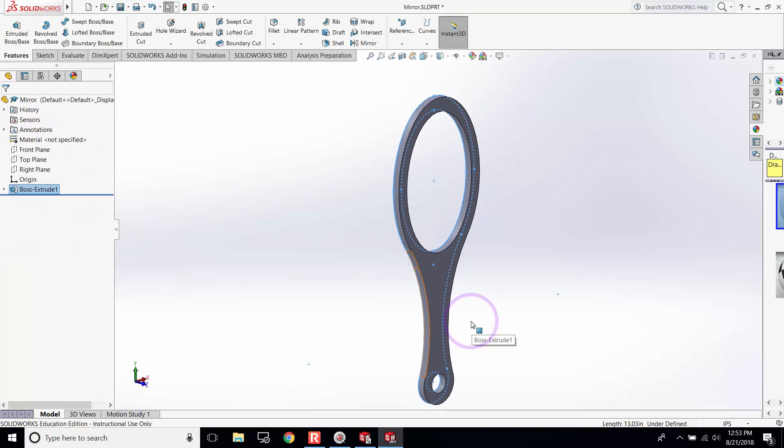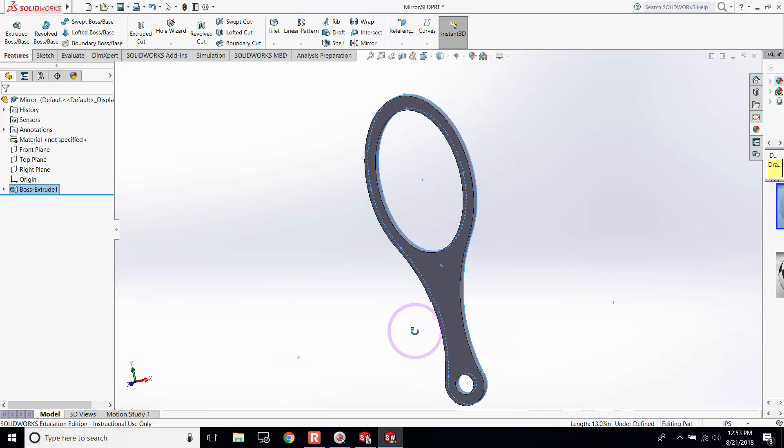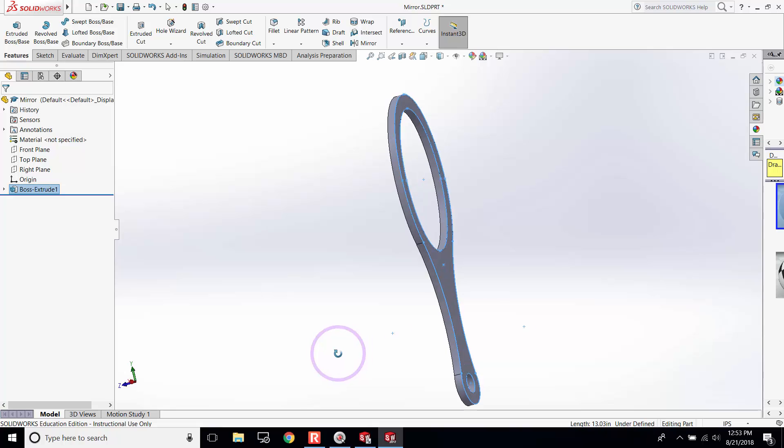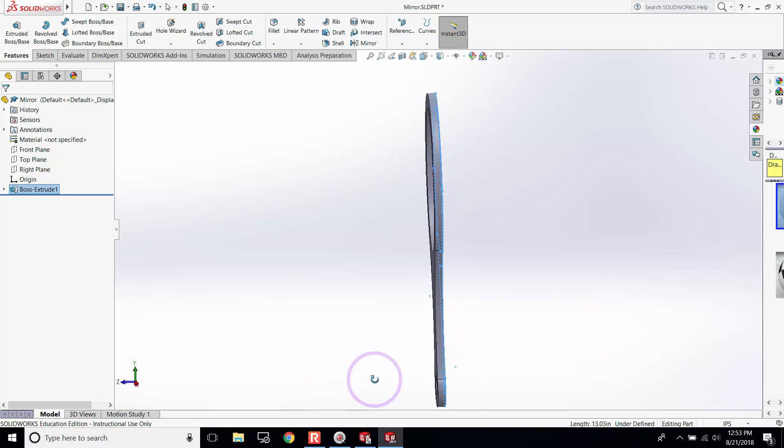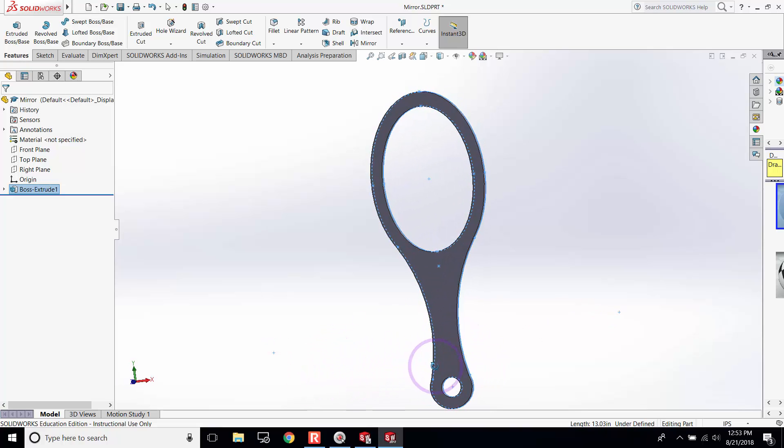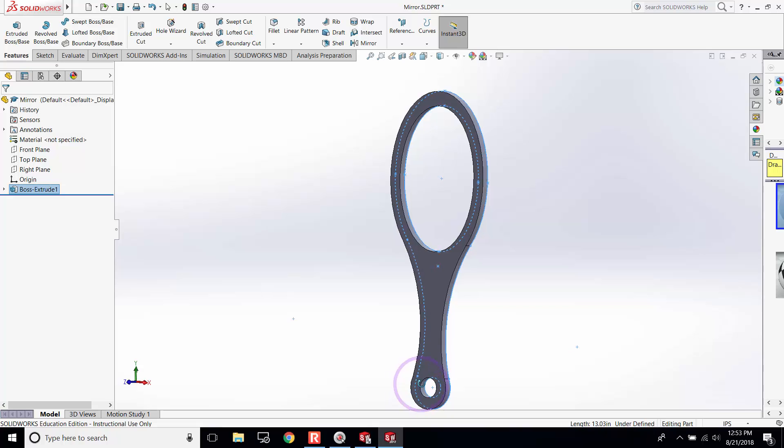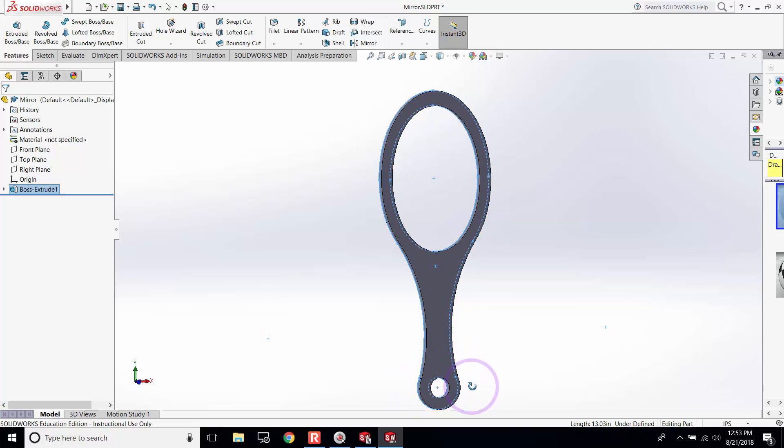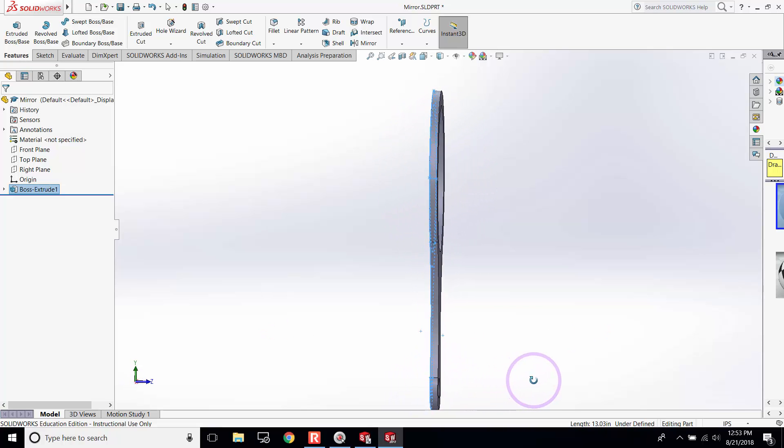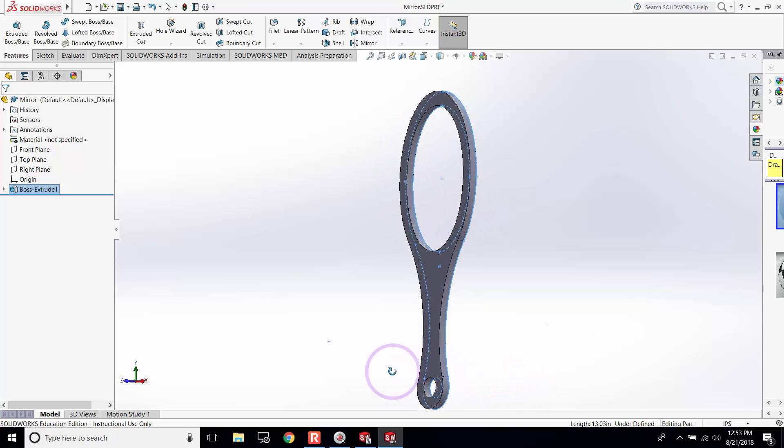It creates the frame of the mirror. You can use the middle button to see the mirror from different perspectives.